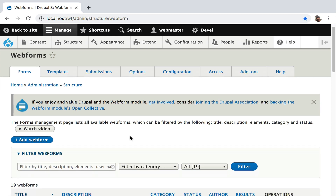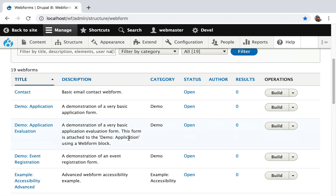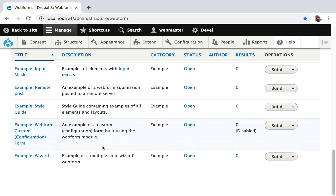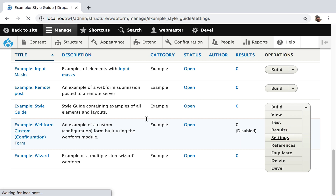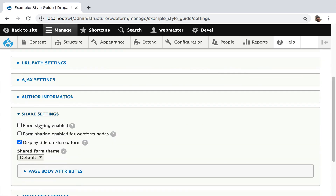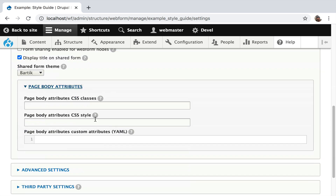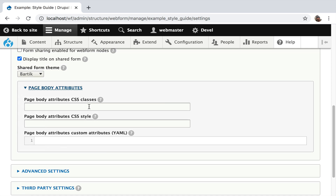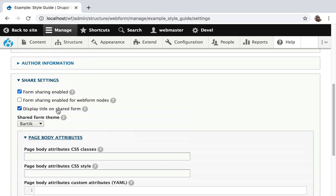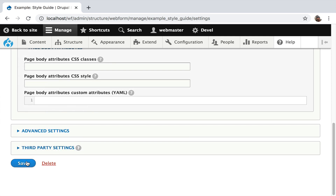I have a clean install. For the demo, I want to share the style guide because it's a very rich form. I go over to settings, scroll down, open it up, and I say enable sharing and I pick a theme. I want all my forms to use the Bardic theme. You can also add some custom attributes to the page. You can turn off the title — let's do that, since if you're embedding it on a page with a title, you don't need it on the form too. I'm going to hit save.